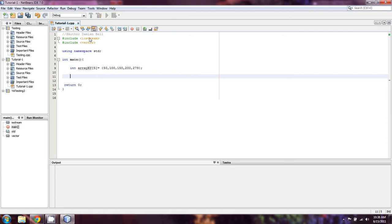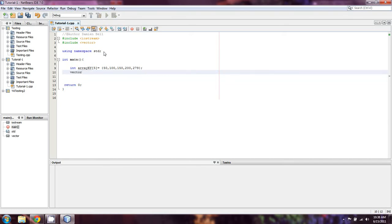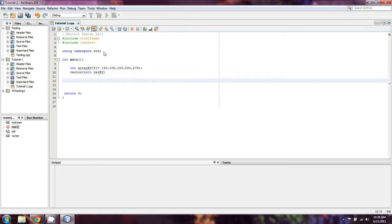If we wanted to reverse it, we could include algorithm and reverse it that way, but let's do this the real way. We're going to declare a vector of ints and call it vec XY because I like keeping the name somewhat similar. We're going to create a for loop.